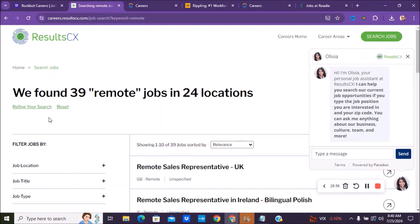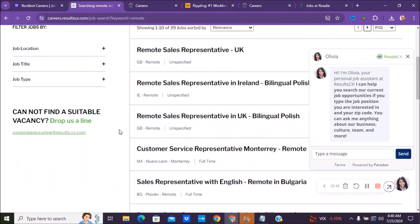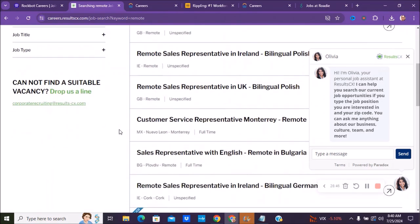The next company we have is called Results CX. You can go to careers.resultscx.com or just do a Google search. But you see they have multiple remote positions from remote sales. They have some customer representative positions.